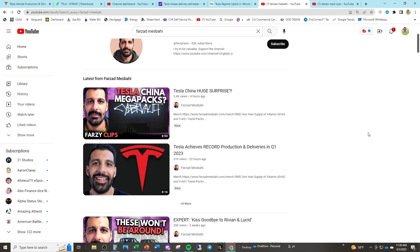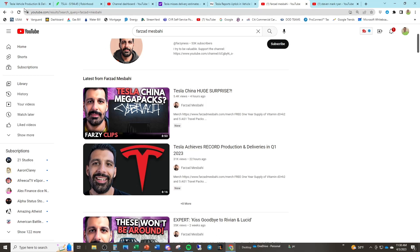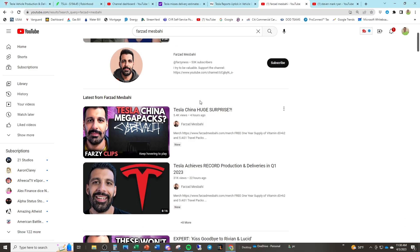And then we have Farzad Mesbahi, former Tesla employee and who, in my opinion, I think he's a massive scammer. Tesla achieves record production and deliveries in Q1 2023. So if you follow these people, Farzad and Steven Mark Ryan, amongst other Tesla shills, there's a lot of them out there. You would think that Tesla just absolutely blew it out of the water. Now, wouldn't you? Well, I went ahead and looked at the numbers myself because I like to verify my sources independently.